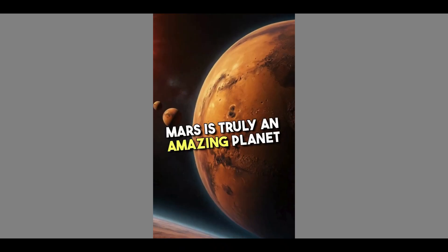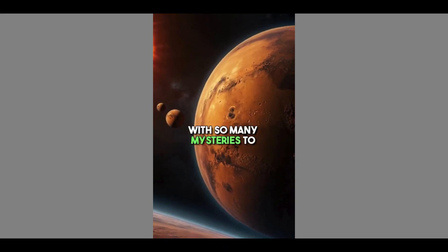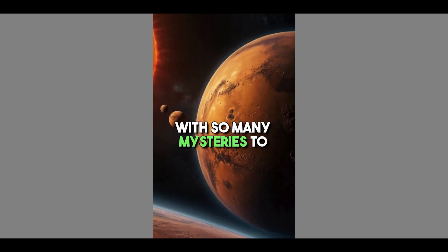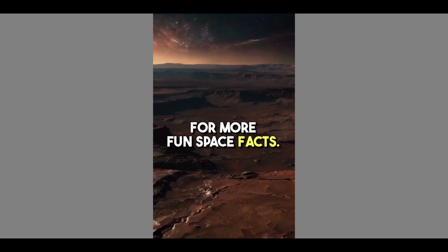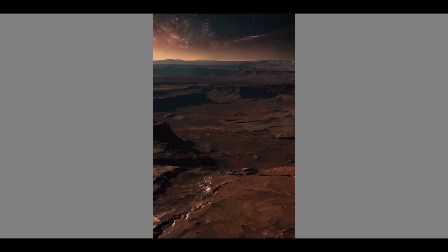Mars is truly an amazing planet with so many mysteries to explore. Like and subscribe for more fun space facts.